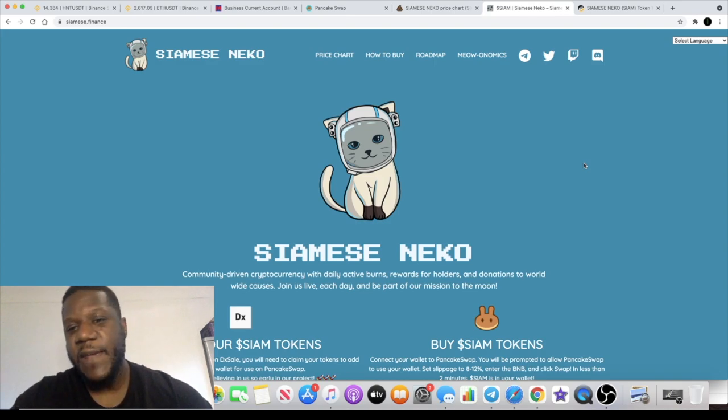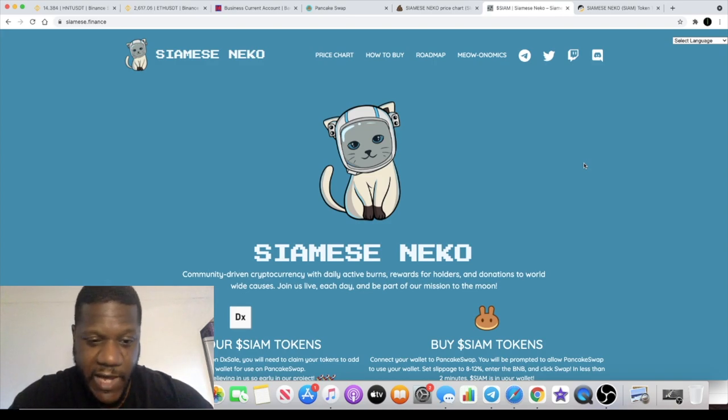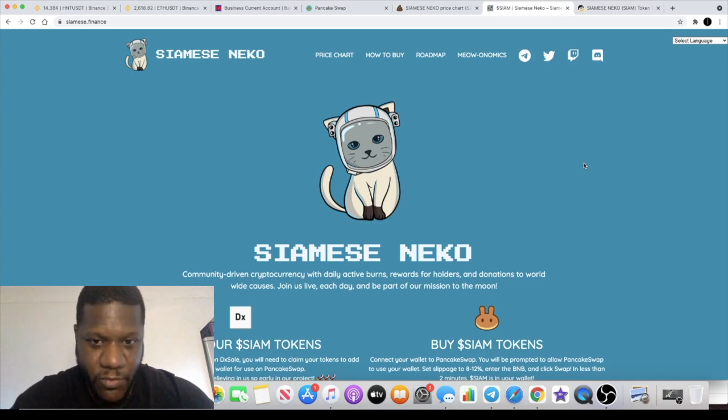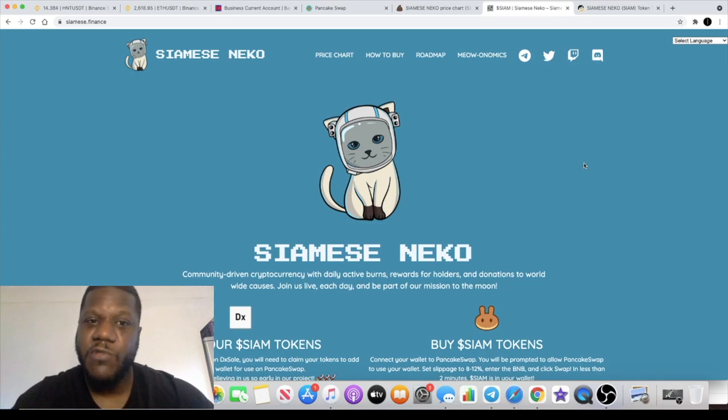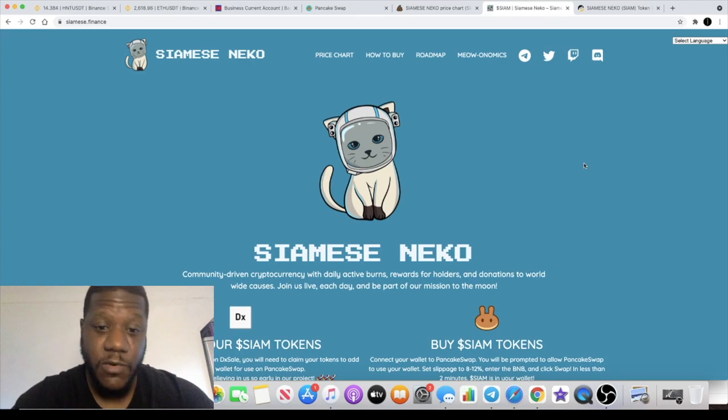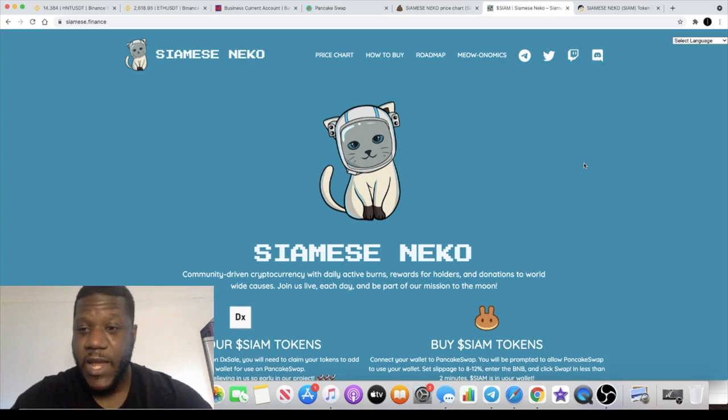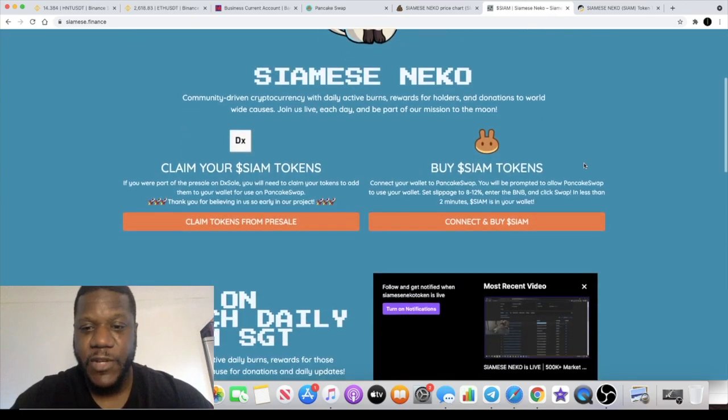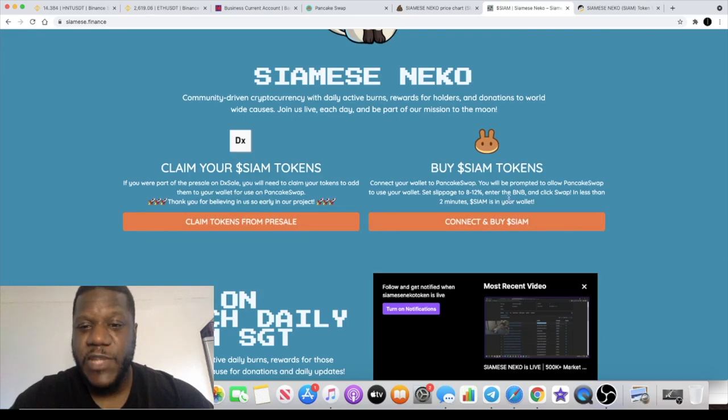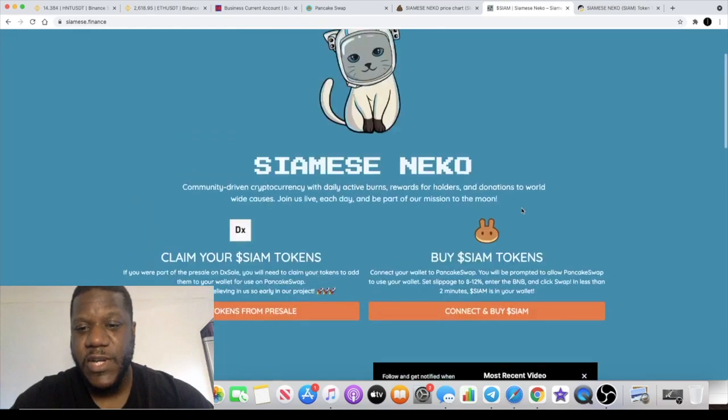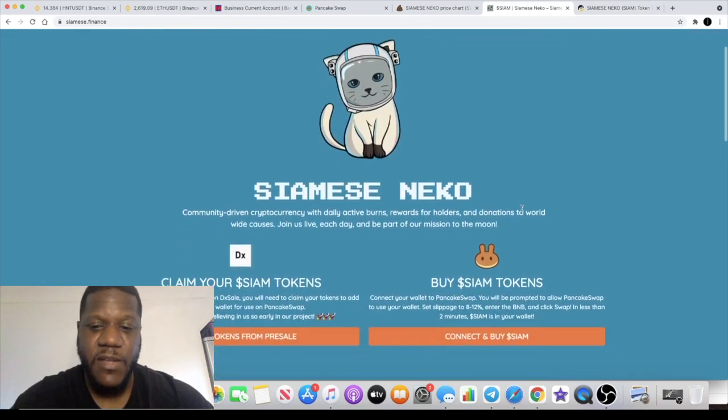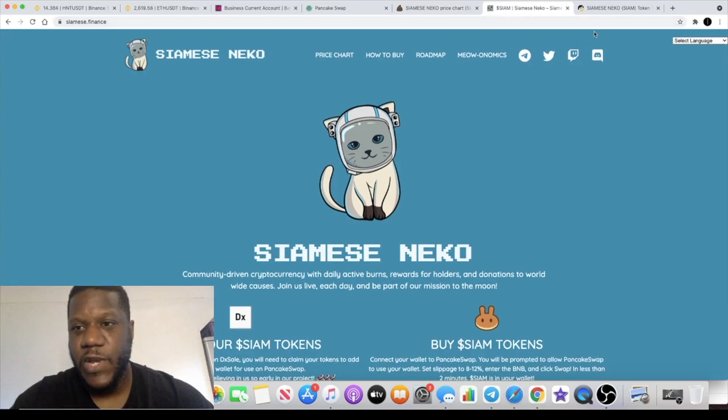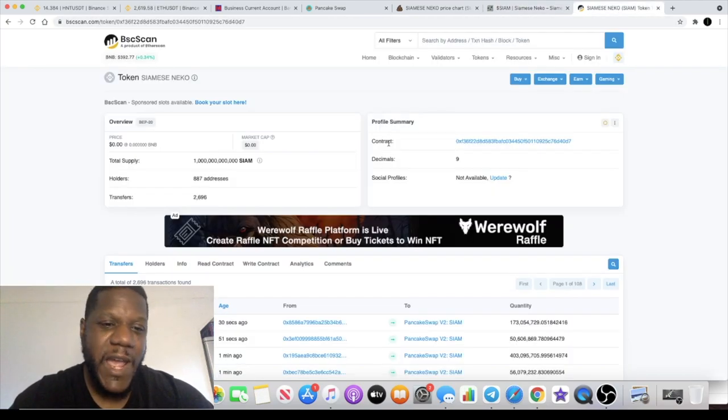If the developer can continue to deliver full transparency, people know what's going on with this token. They ain't gotta really ask much questions because they can just go on a live stream and interact with the developer. Yeah, 8 to 12% slippage on this you need to set. Make sure you do your own research and all that sort of stuff.